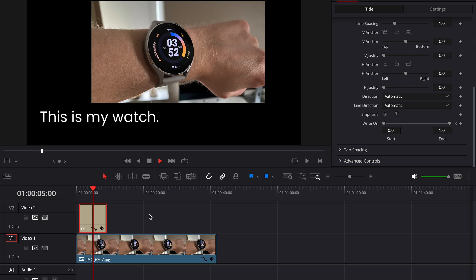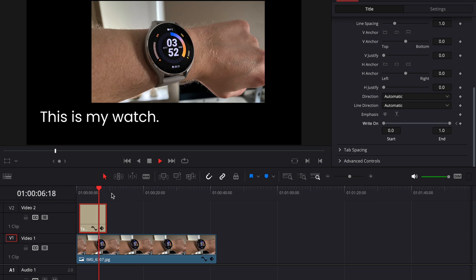You do this by navigating to the point in the timeline where you want the text to start disappearing. Then again, click the diamond symbol one time to set another keyframe here.